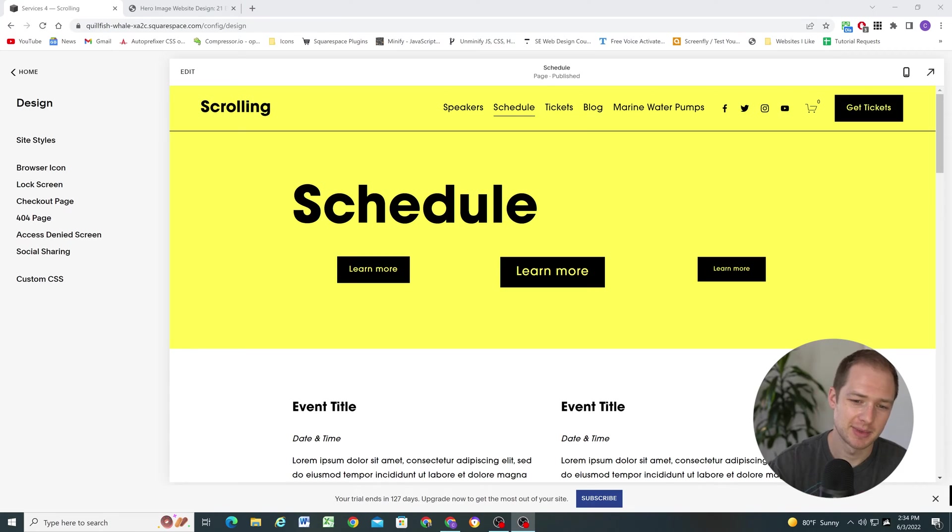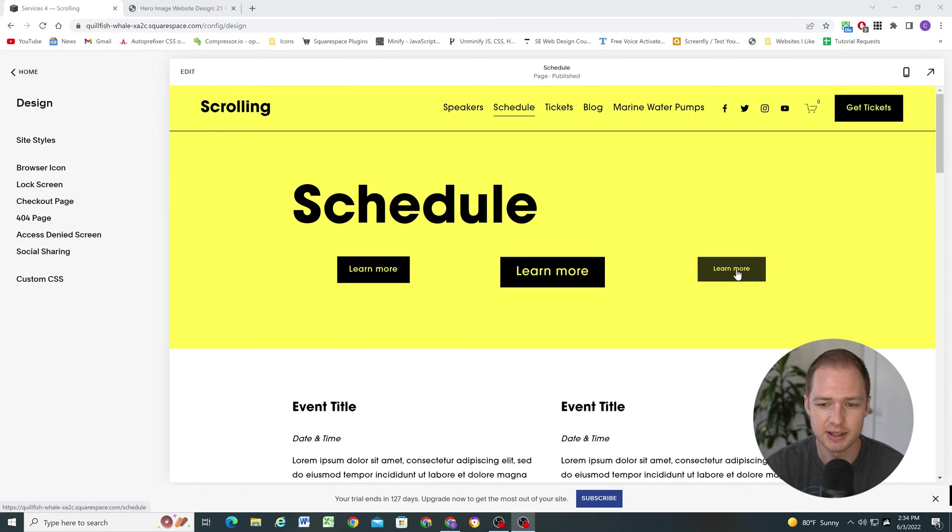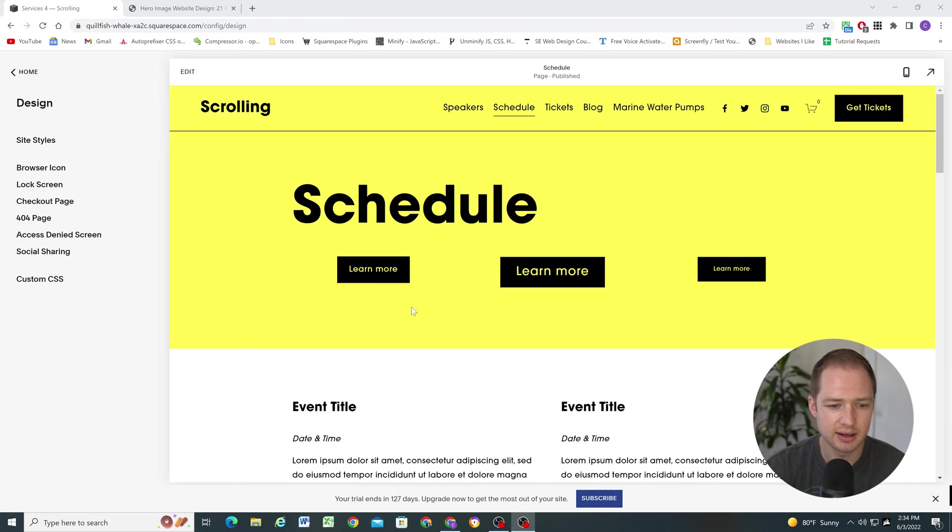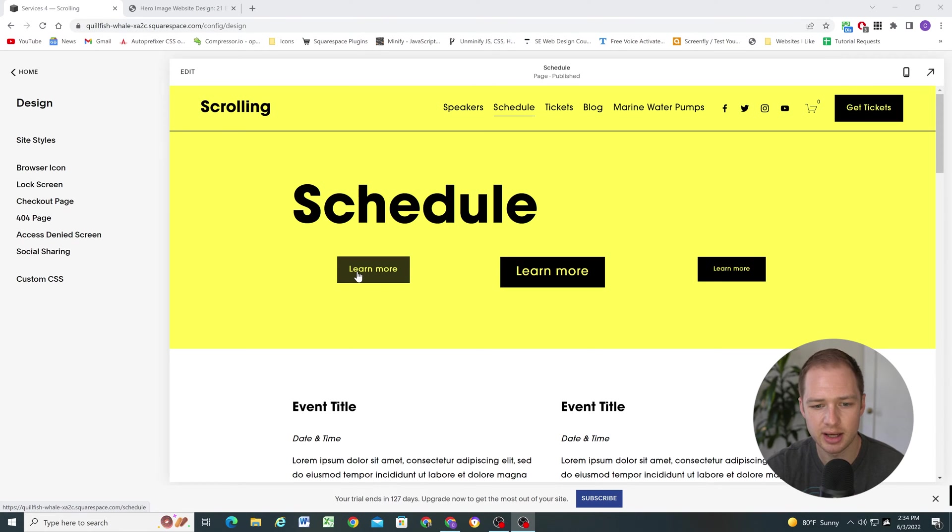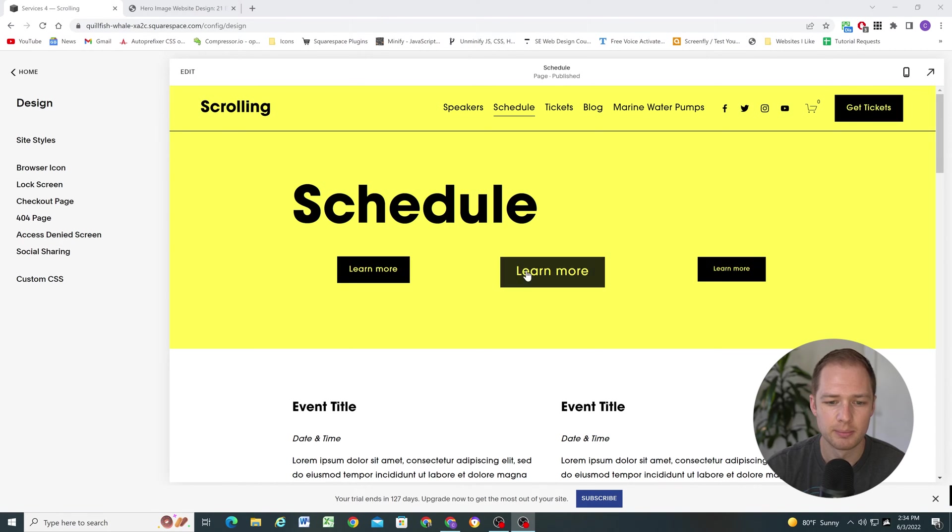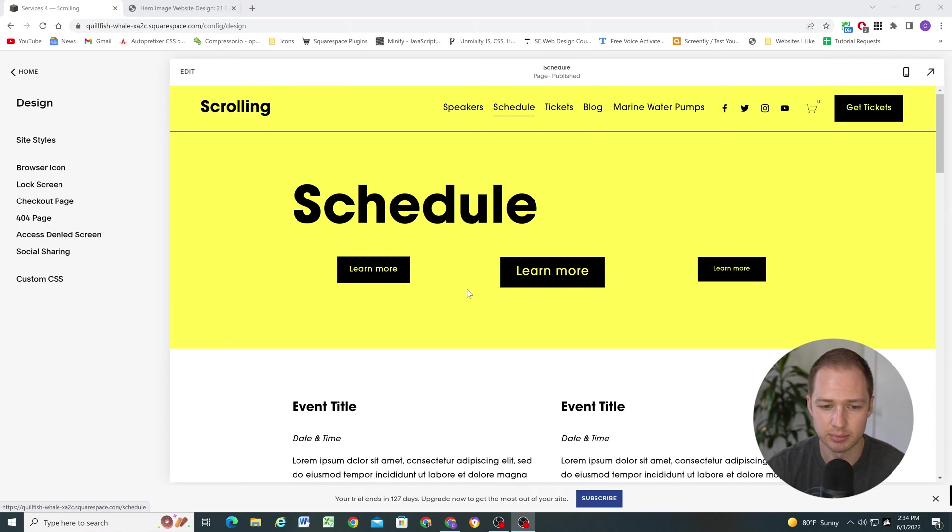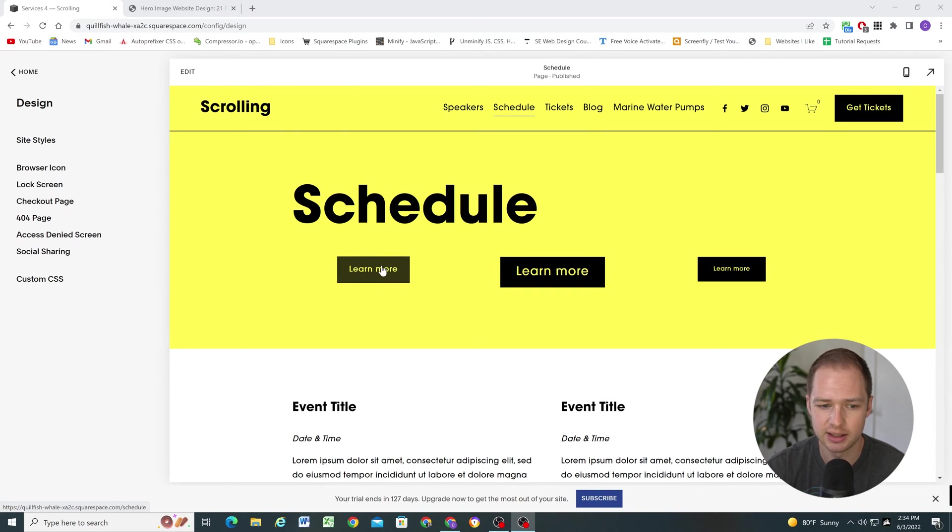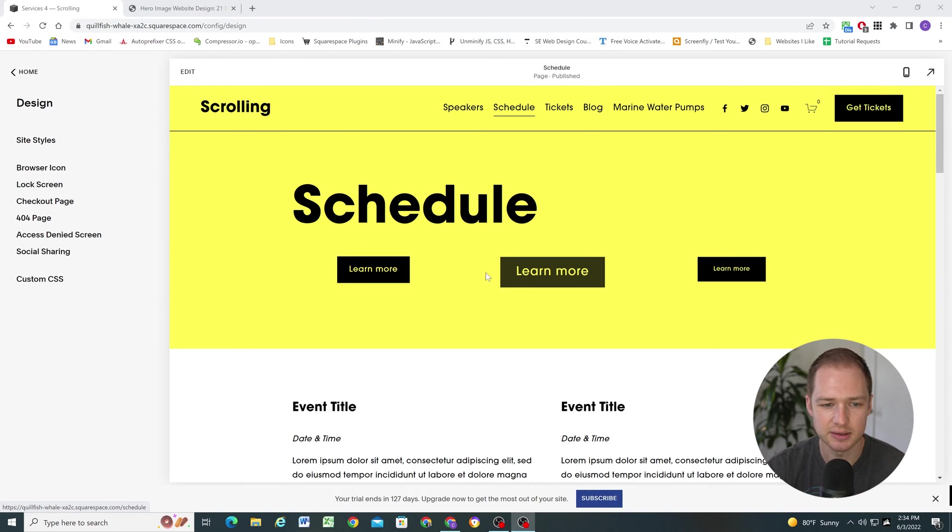So I'm here in my Squarespace 7.1 site and I have my three buttons here. Now previously we had one button style for the whole website that we could choose, so it could either be filled or it could be outlined, but we didn't have any ability to set different styles for different buttons on the site. The only thing that we could do is set it to be small, medium, or large. But they would all have the same style.